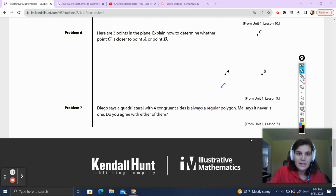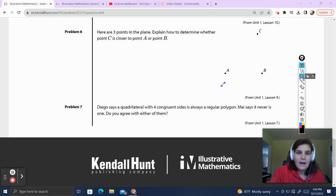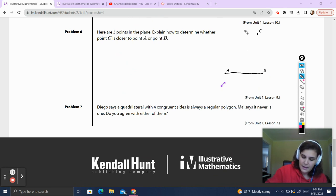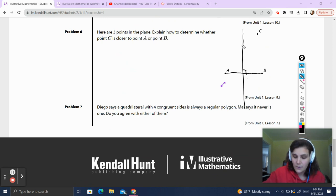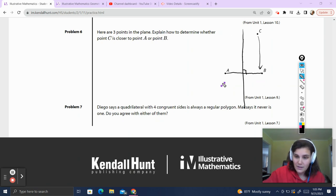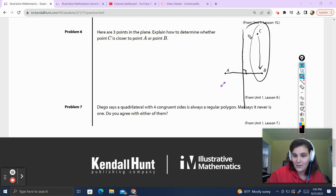Problem number six: there are three points on a plane. Explain how to determine whether point C is closer to point A or point B. Connect A and B, then construct the perpendicular bisector. Every point on the perpendicular bisector is equidistant from A and B. If a point is to the right of the perpendicular bisector, it's closer to B; if to the left, it's closer to A. Since C is to the right of the perpendicular bisector, C is closer to point B.